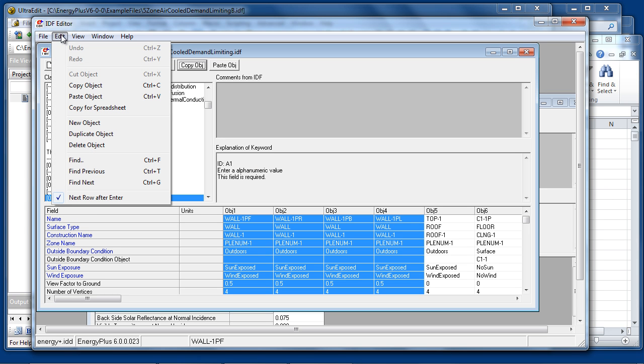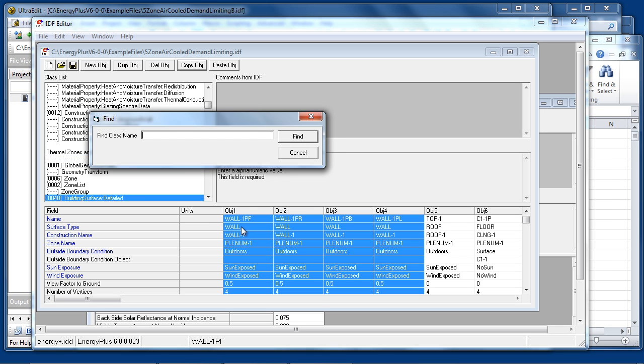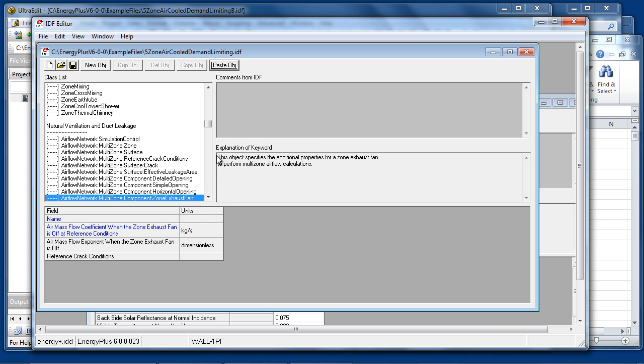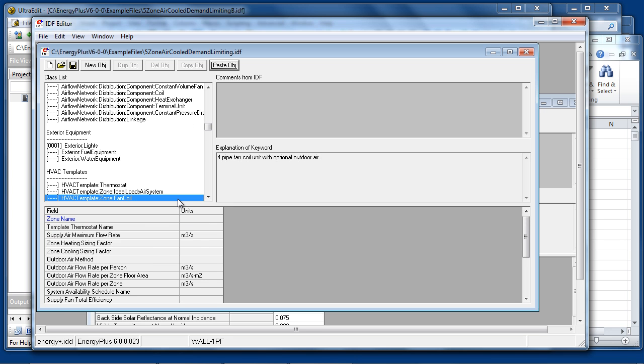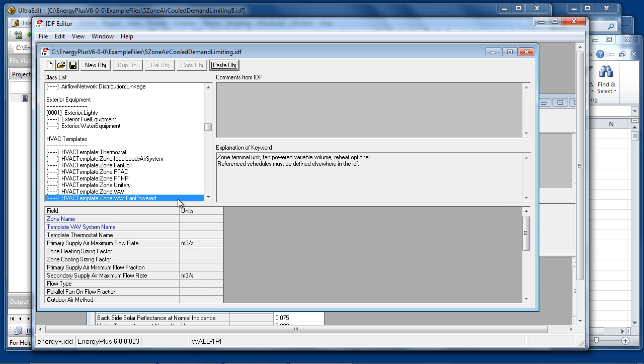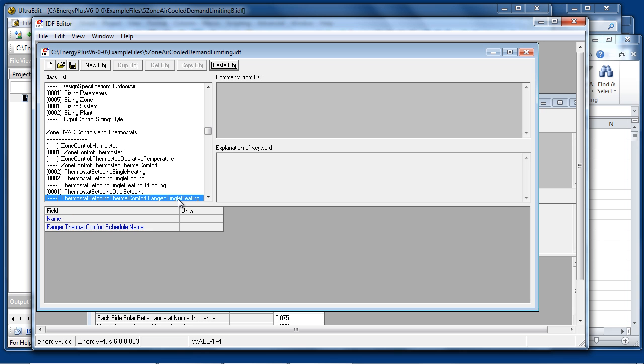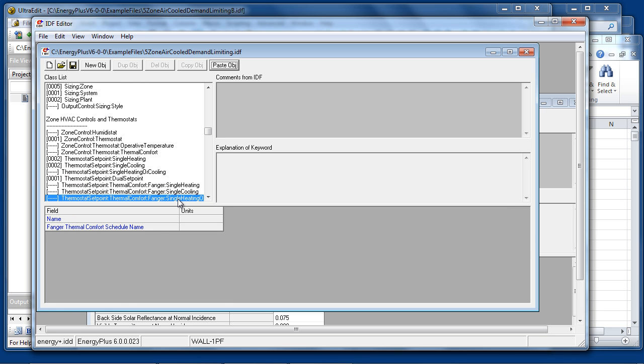Also under the Edit menu is a Find command. In IDF Editor, this searches the class names. So, for example, if you are searching for a class containing the word Fan, we can type Fan into the Find box, and it will go to the first class containing Fan. Control-G can be used to find Next and find all objects that contain the word Fan.